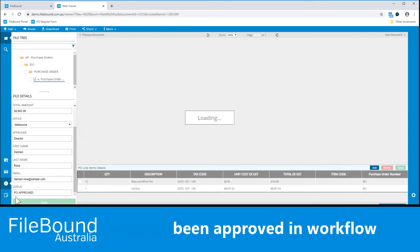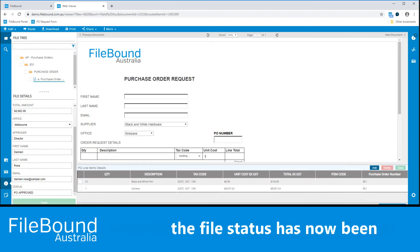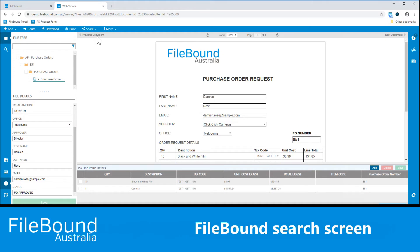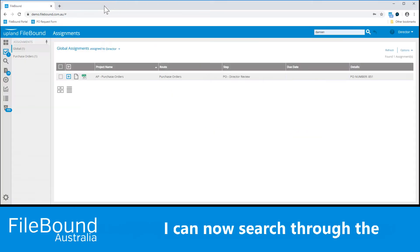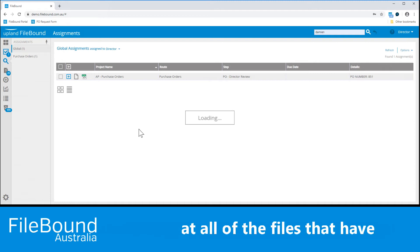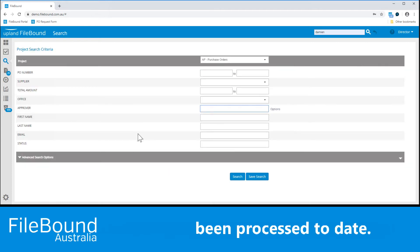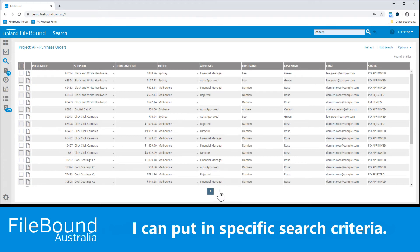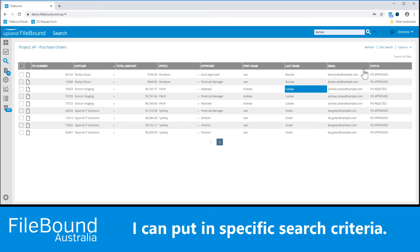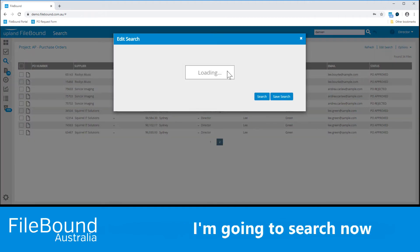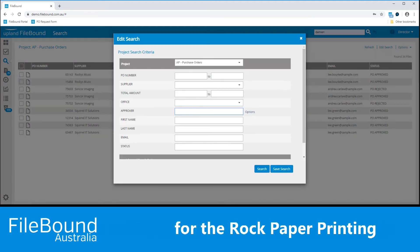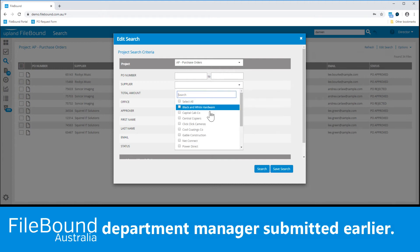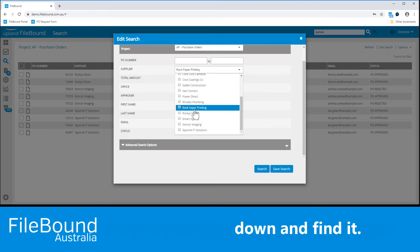Now that the purchase order has been approved in workflow, the file status has now been automatically updated to approved. Returning back to the Filebound search screen, I can now search through the purchase order project and look at all of the files that have been processed to date. However, if I wanted to refine my search and target a file explicitly, I can put in specific search criteria. I'm going to search now for the Rock Paper Printing purchase order, which was the other purchase order the Department Manager submitted earlier.